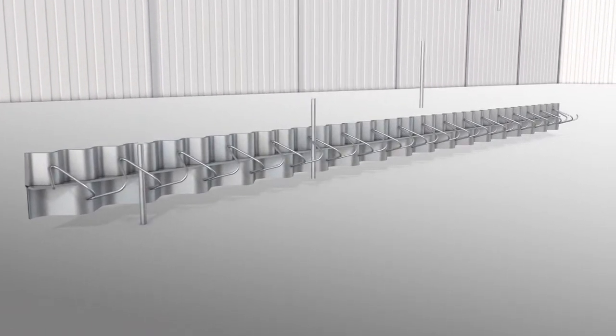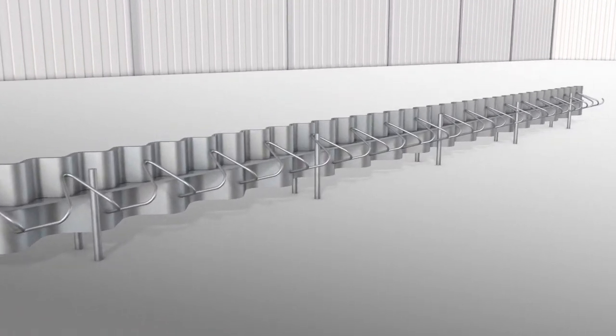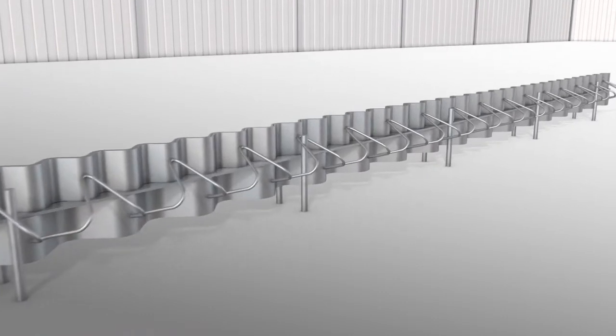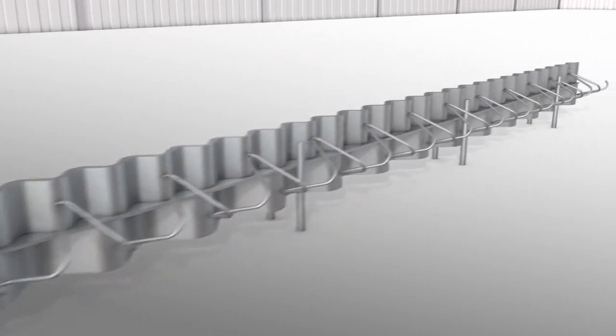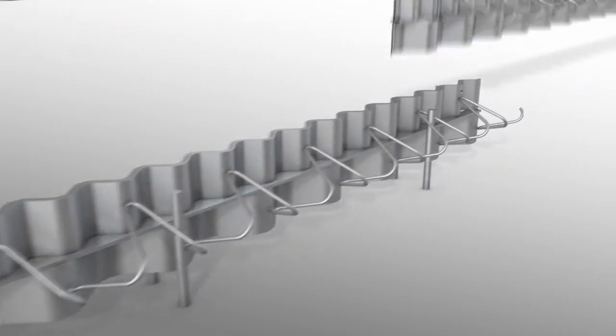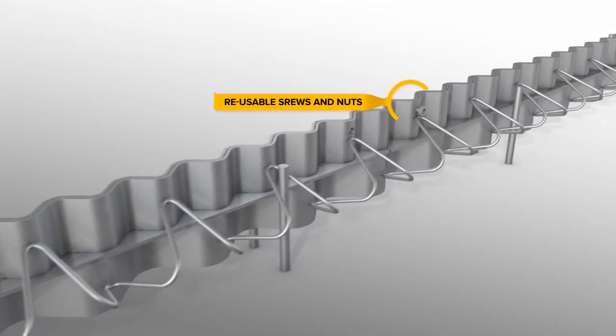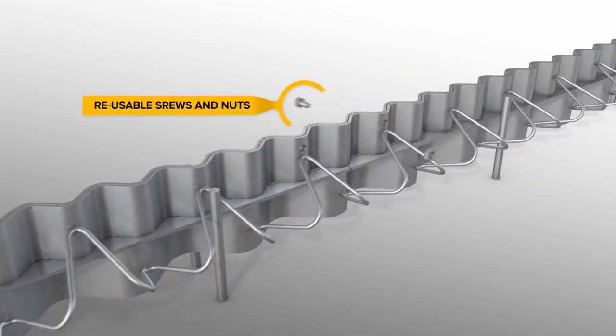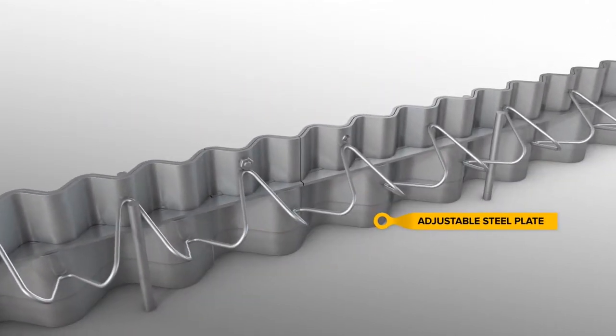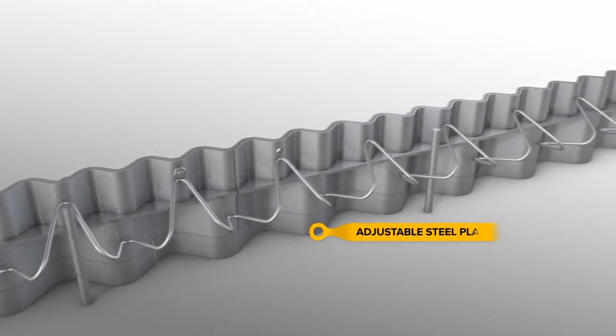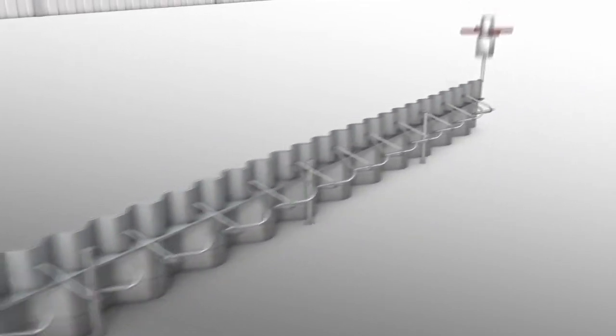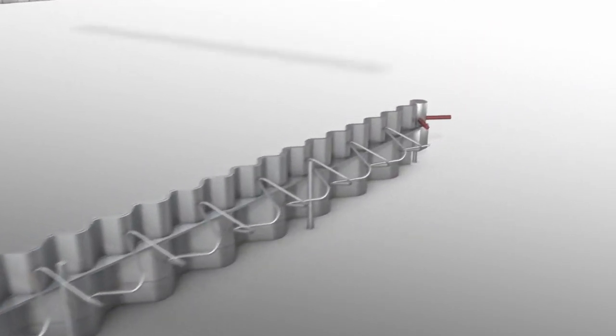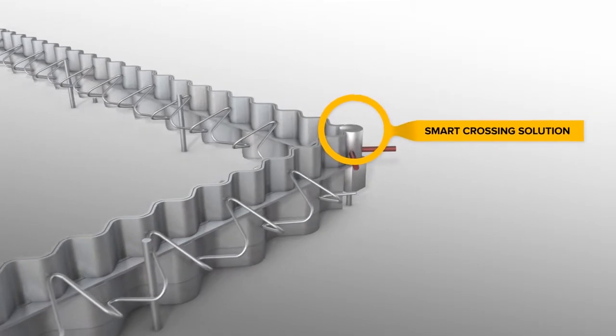Once level, pins are hammered into the sub-base on both sides of the joint. A second profile is easily connected to the previous profile, reusing the screws and plastic nuts. An adjustable steel plate makes one standard height suitable for floors with various thicknesses. Continue this way until a crossing or fixed point.